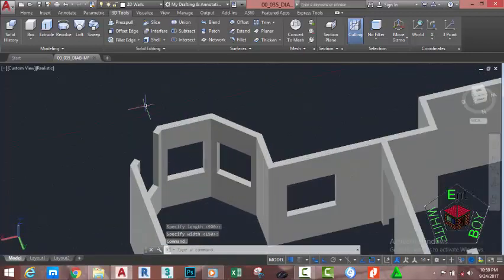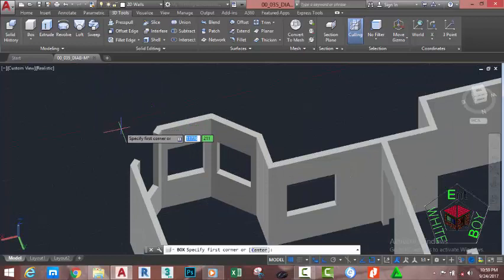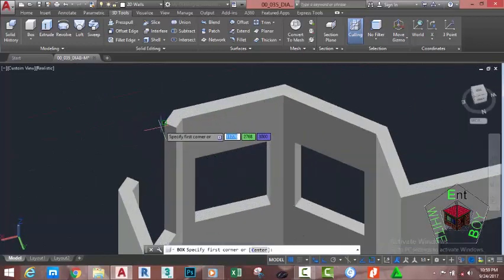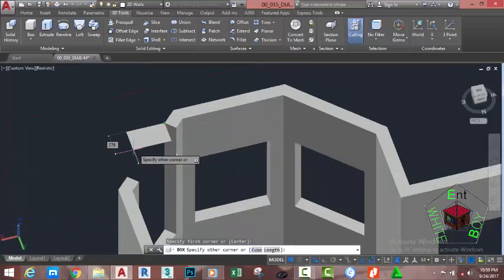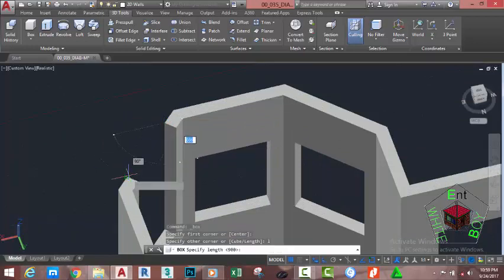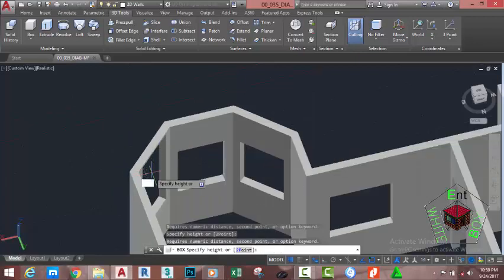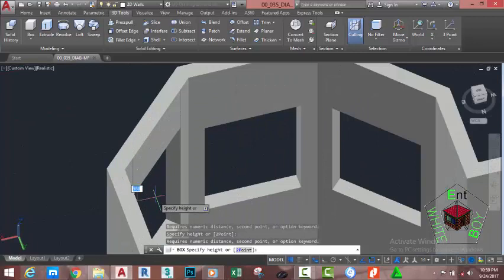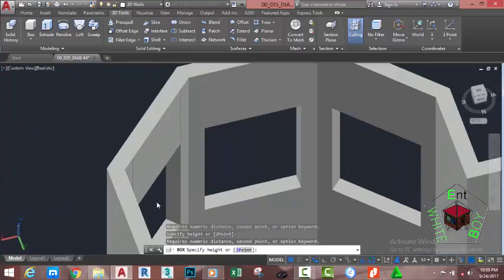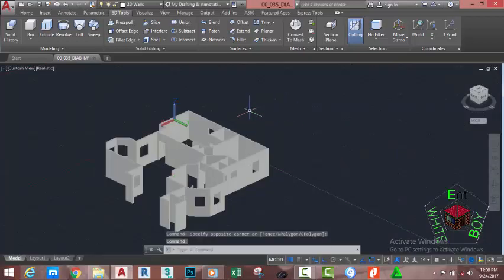Go to the 3D Tools tab, Modeling panel, and select the Box command. At the first corner point prompt, click on this vertex, type L on your keyboard, and press Enter. Select this vertex, move the mouse cursor, and snap to the opposite vertex. Press Enter, then at the height prompt move the mouse cursor down and type 800 millimeters, press Enter.